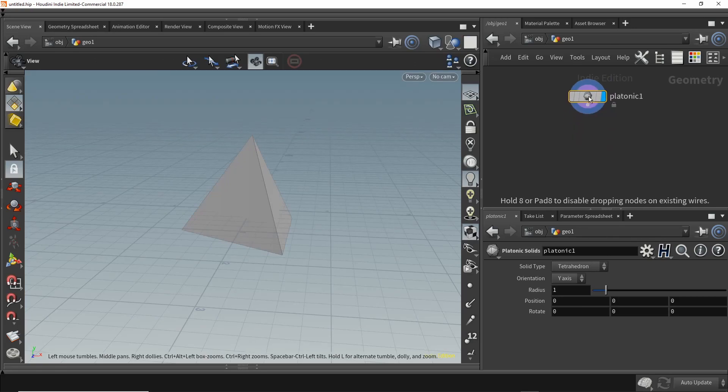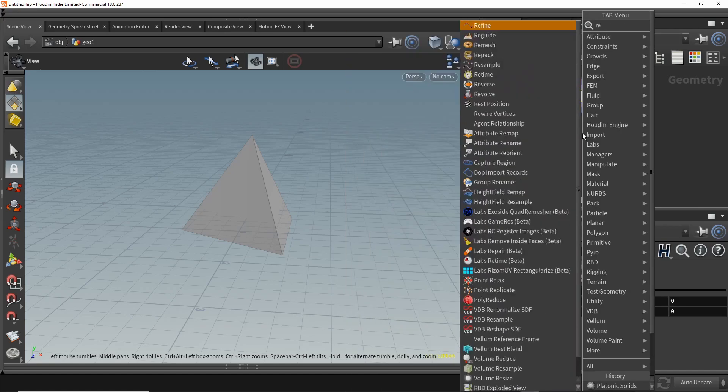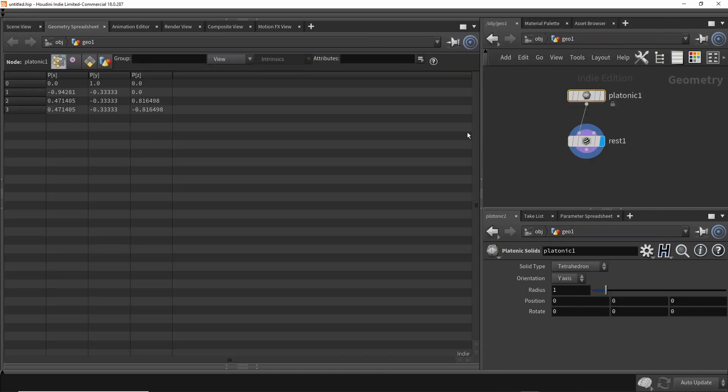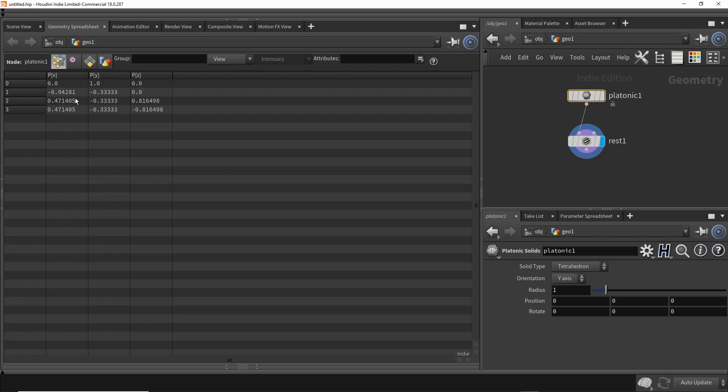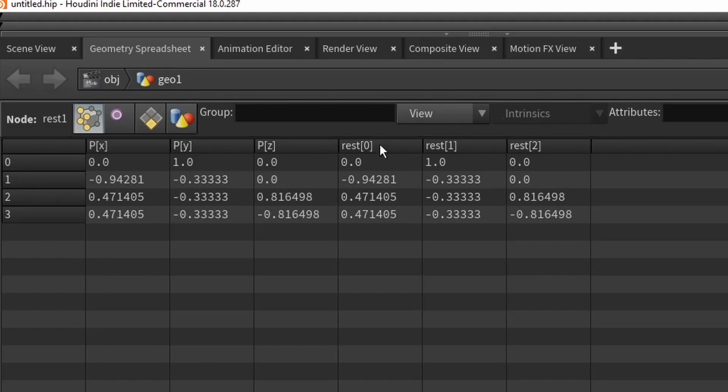I was using some shelf tools the other day and noticed a lot of them will generate networks that use the rest node, and I wanted to better understand what that was doing. If we select the platonic node and look at the geometry spreadsheet, we can see the positions for the four points that make up the tetrahedron. If you select the rest node, you can see all it did was add three new columns: rest 0, 1, 2.